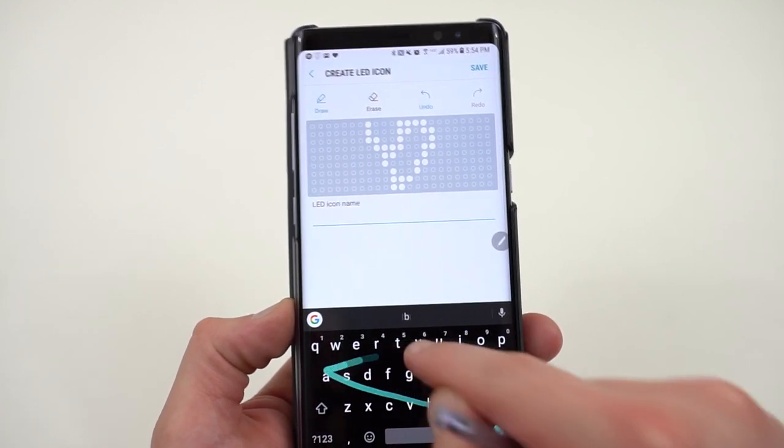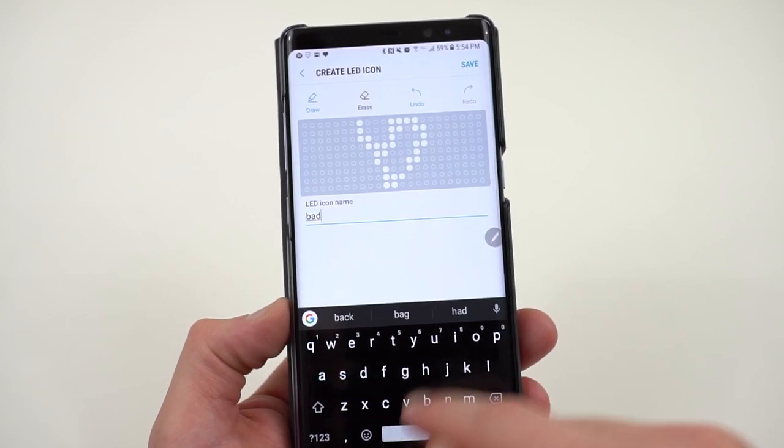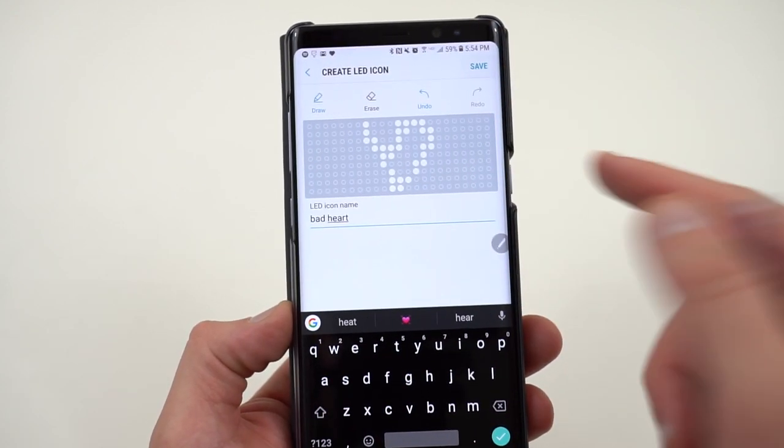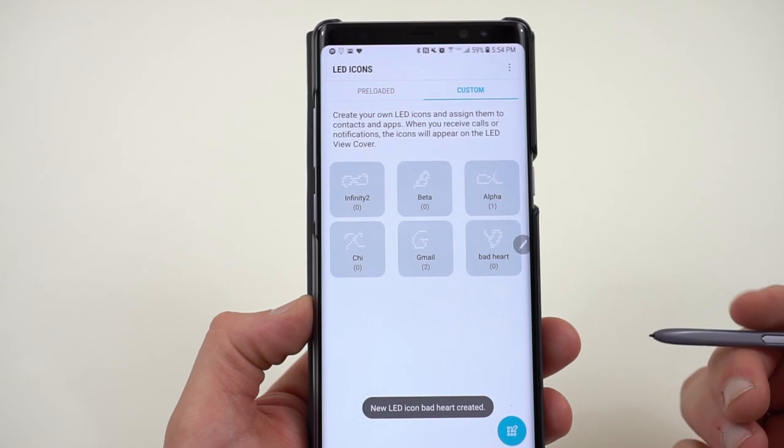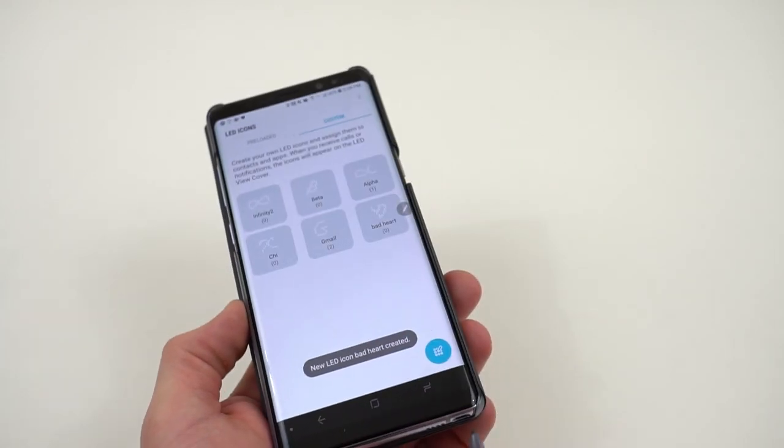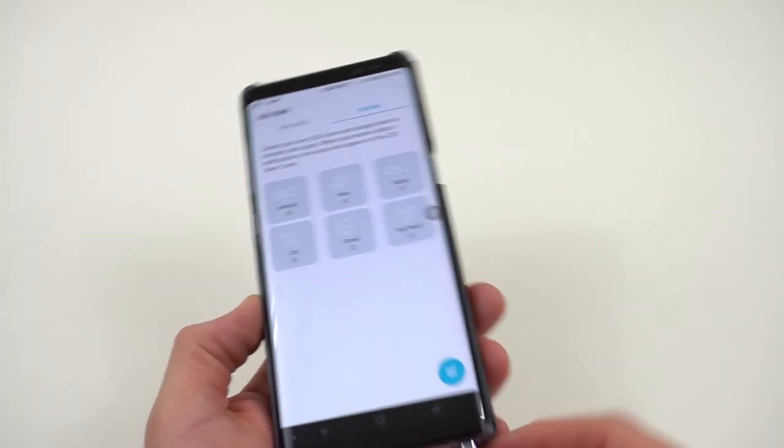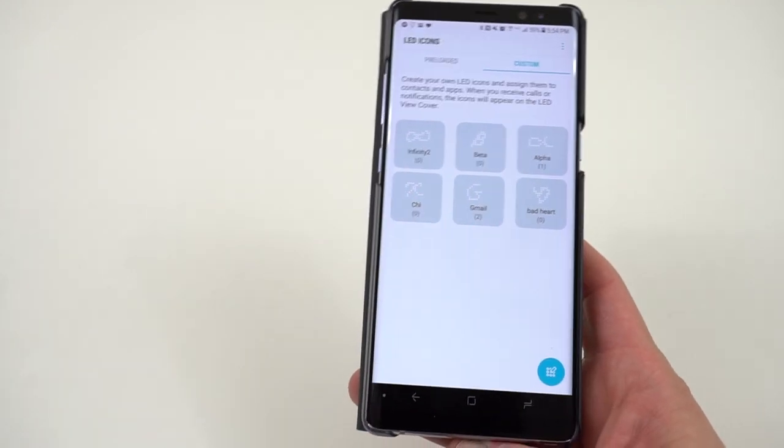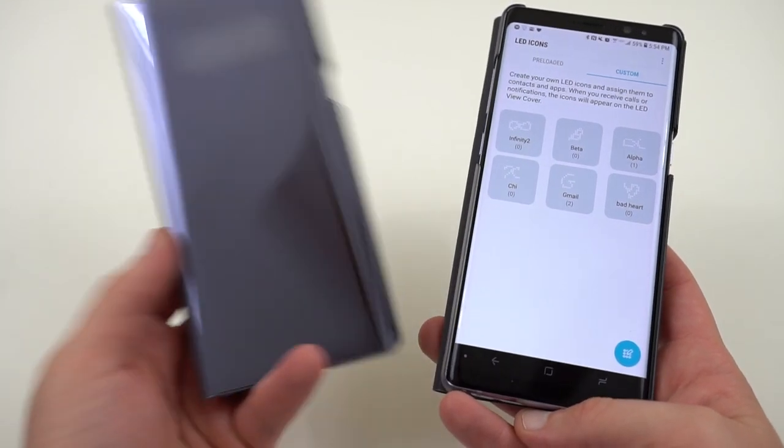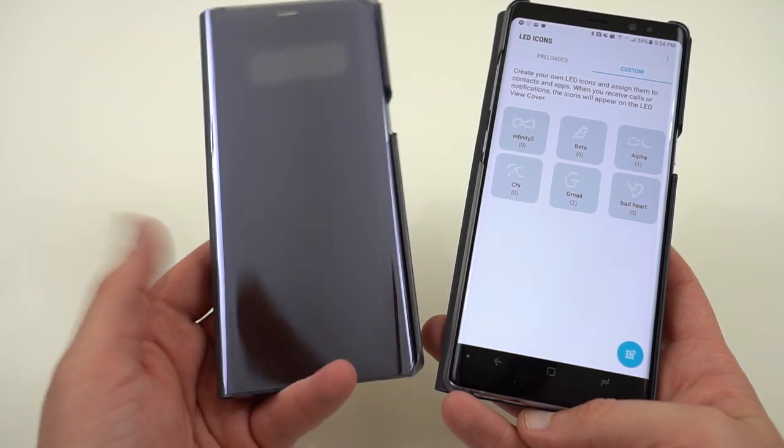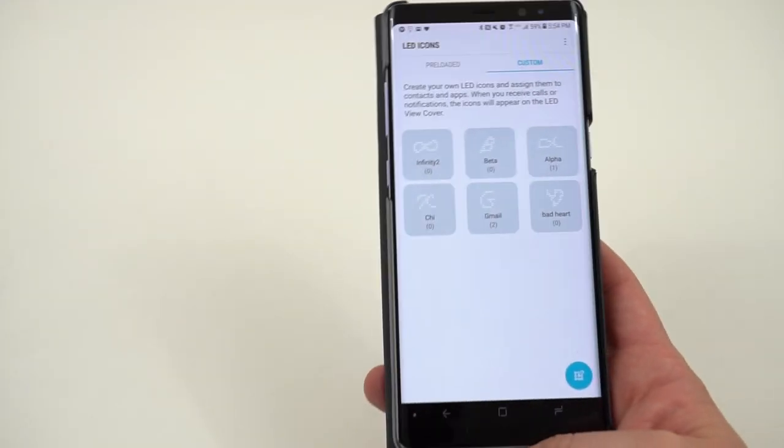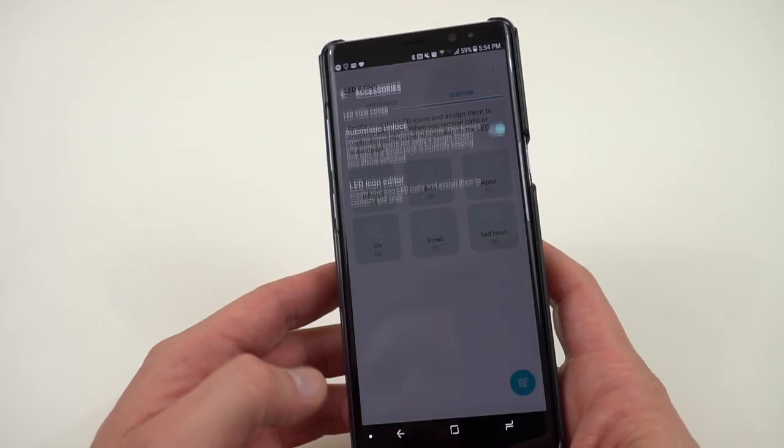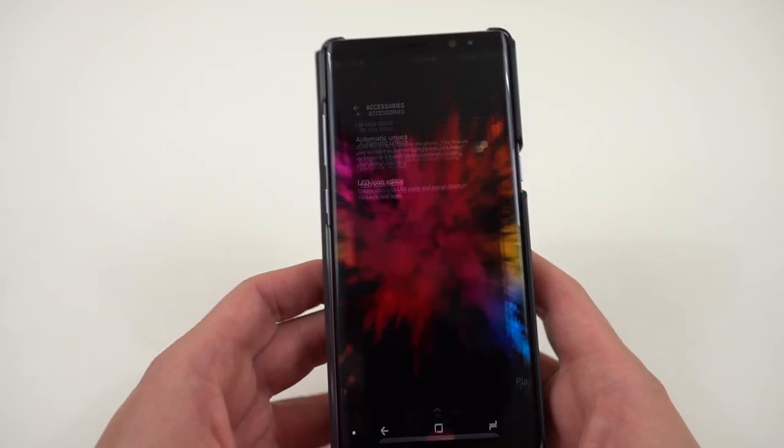And you can give it a label. For instance, I might say this is a bad heart and then save it. And then you can assign it to any contacts you want or any apps. So that's a really unique feature of the LED wallet cover, in my opinion, that makes it stand out from this one, which is the Clearview cover. The standout feature here is that you can actually see the always-on display. And this one is the LED icon indicators. So if you like to play around with that, that'll be something you like.